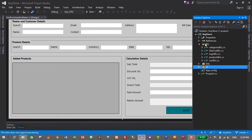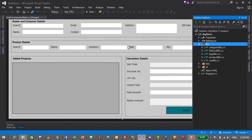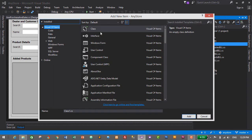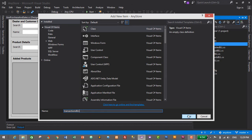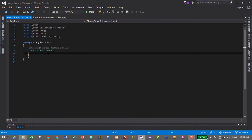Let's go to Solution Explorer and into the BLL folder. We'll create our first business logic layer for the transaction module. Right-click on the folder, click Add, then New Item, select Class, and give it the name 'TransactionsBLL'. Click Add. This will be our business logic layer for transactions, which holds the summary of our transaction.